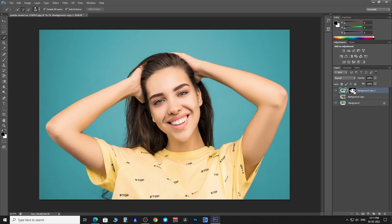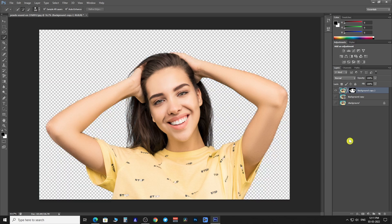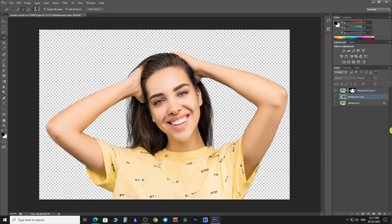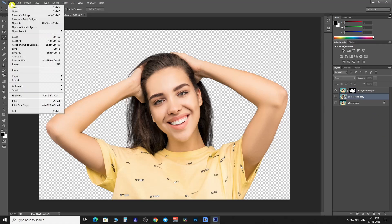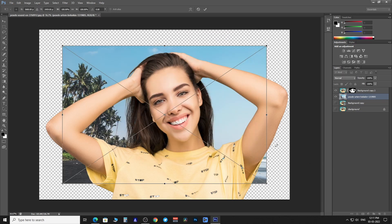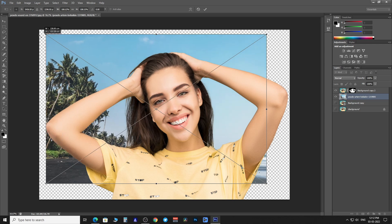It created a layer mask revealing just the subject. Toggle the visibility of the background layer. Now let's place a background image. Go to File and then click on Place. Transform the background image accordingly.